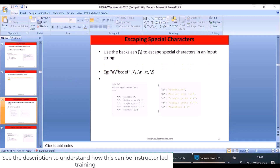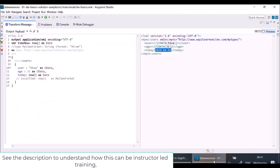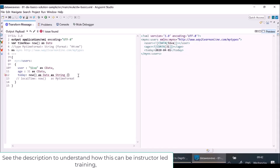Now I'll show you formatting. I want the date to be displayed only in dd-mm format. I can cast it to `as String` and then provide a format — for example, `format: "MMM-dd"` — and you can see the output displays in that MMM-dd format. Like this, we can create various formats to display dates.